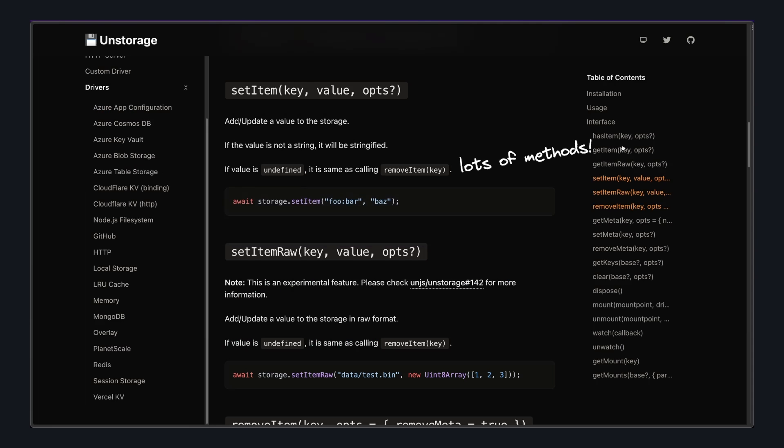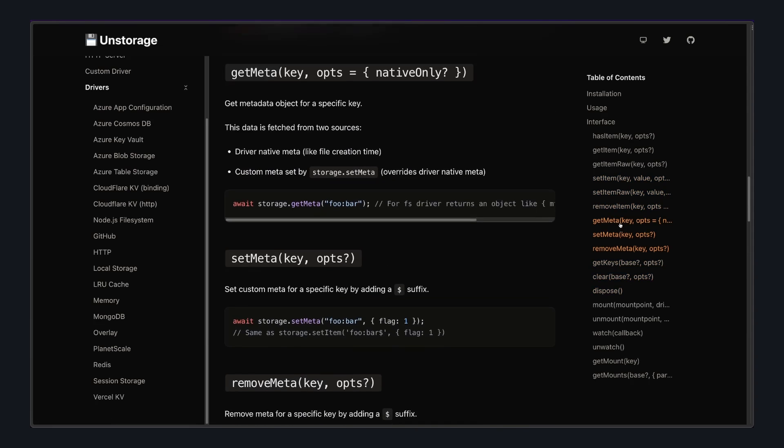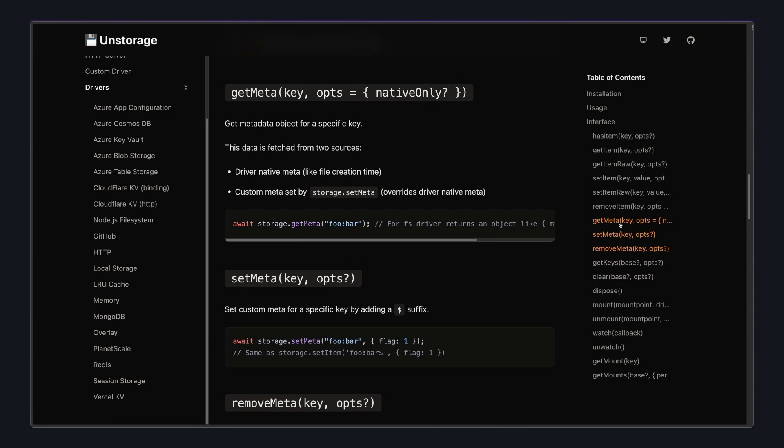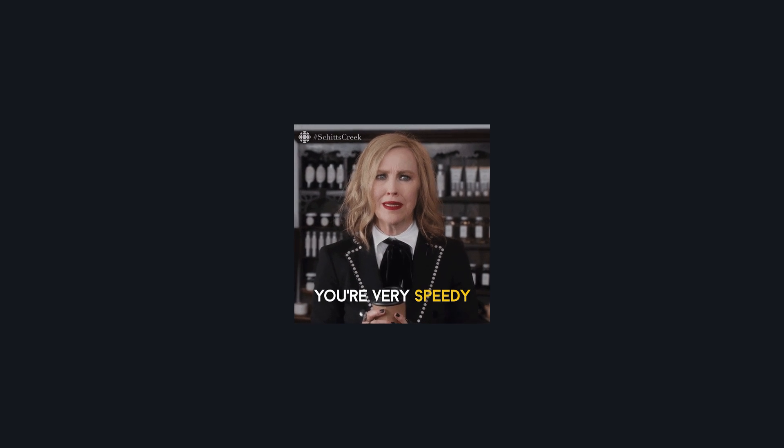There's also other utilities that unstorage gives us to work with our data, where we can get all the keys, get the metadata, check if keys exist, and a bunch of other stuff. So I'll leave a link to the docs down below. But I just want to show you how easy it is to work with it.